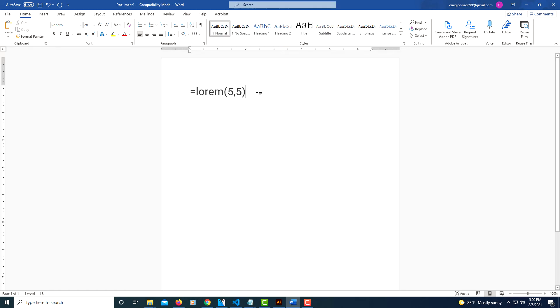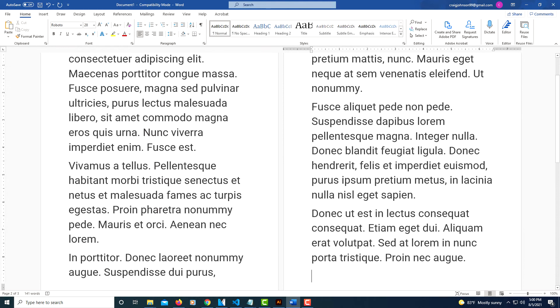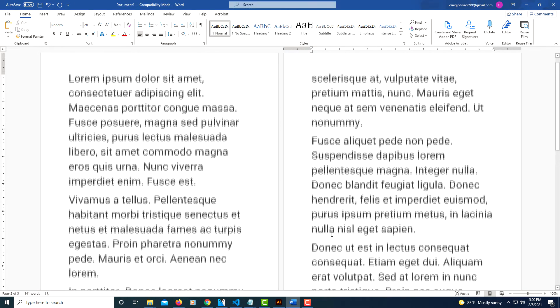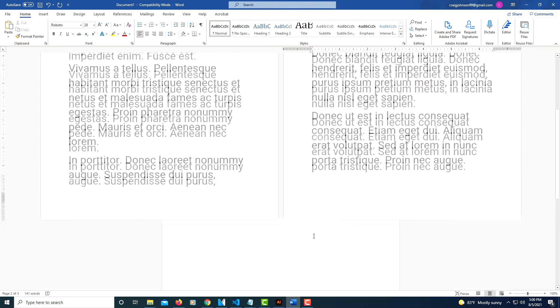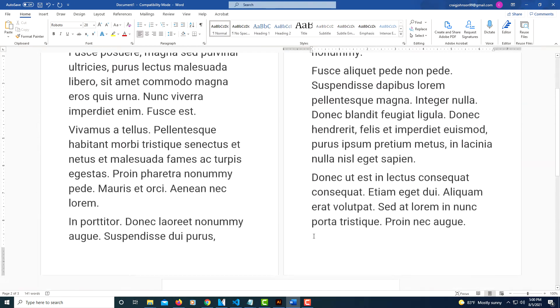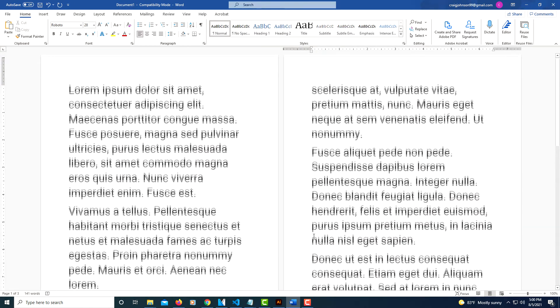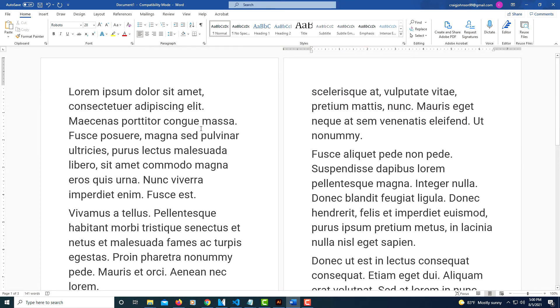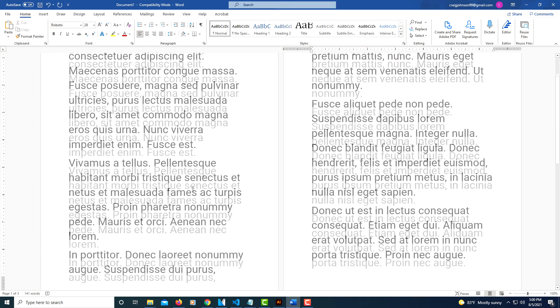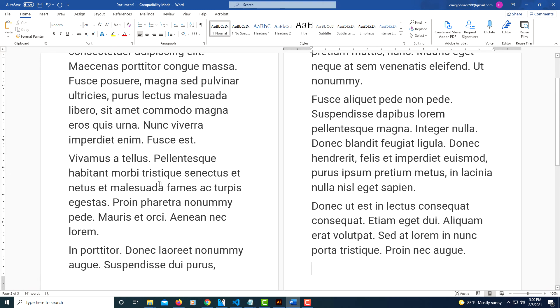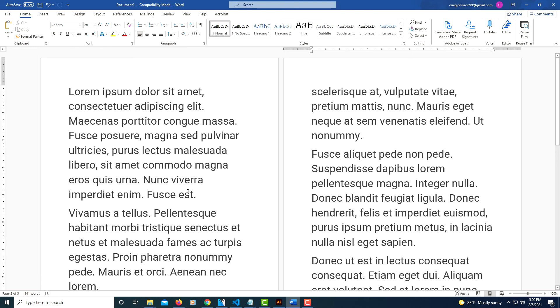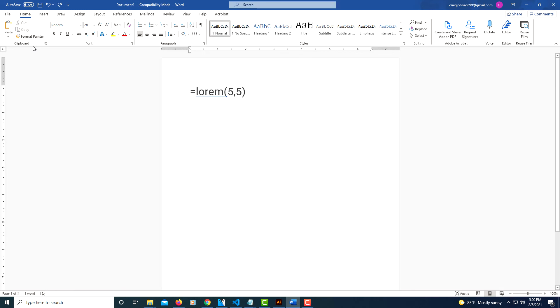Now I have five paragraphs with five sentences within each paragraph. Some of the paragraphs look smaller but there's more periods within the paragraphs. But that's the formula to create lorem ipsum text.